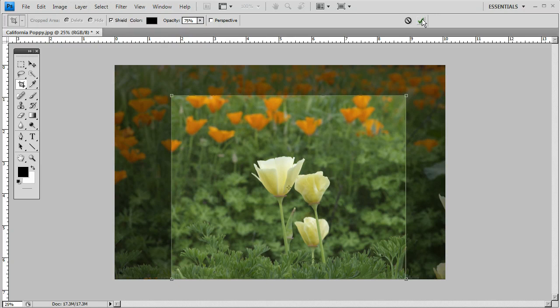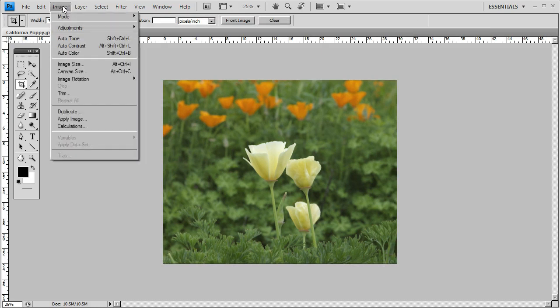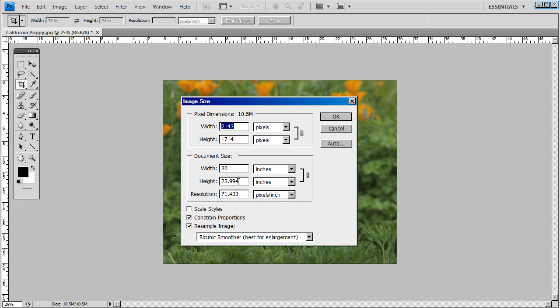We'll go ahead and apply it here. If you come up to Image and then click Image Size, you will see it's very close to 24 by 30. It's actually 23.994.